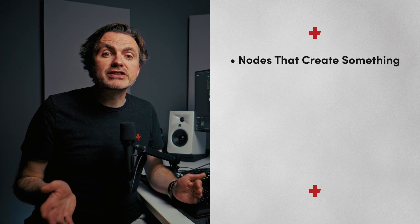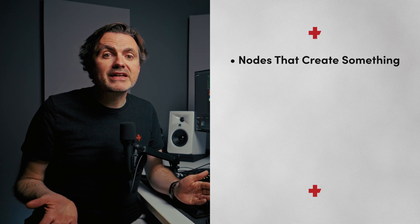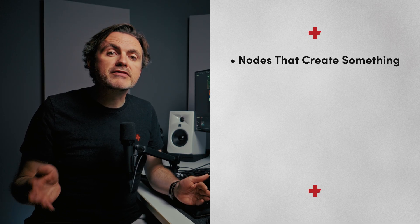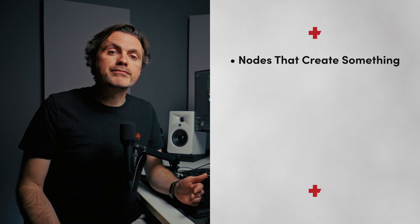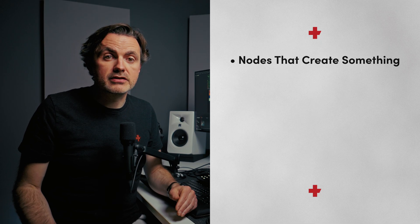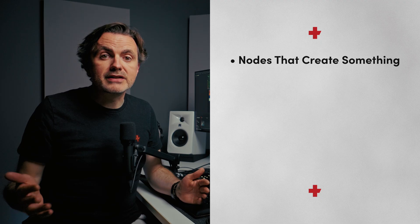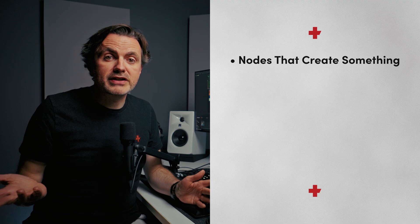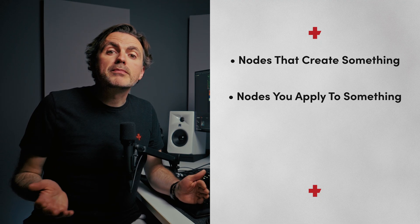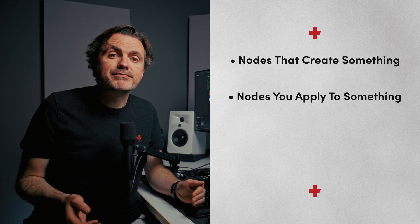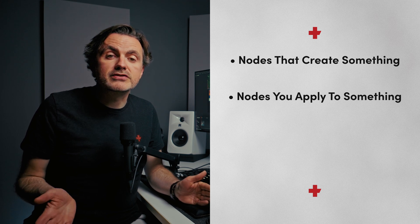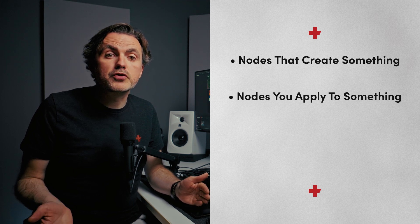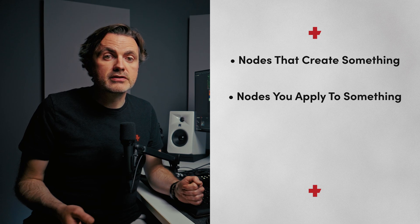For nodes that create something, these add some kind of image into your node tree - this could be a media in node that brings in video or graphics from your media pool, a background node to create a block of color, or a text plus node to create text. For nodes you apply to something, these modify the image you feed into them - this could be a blur node, a color corrector node, or a transform node that changes the size or position.